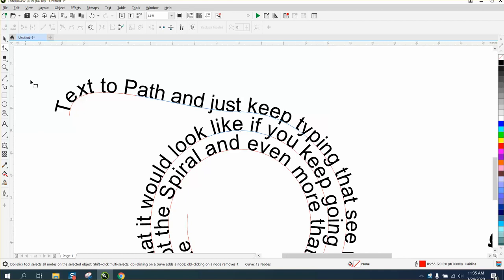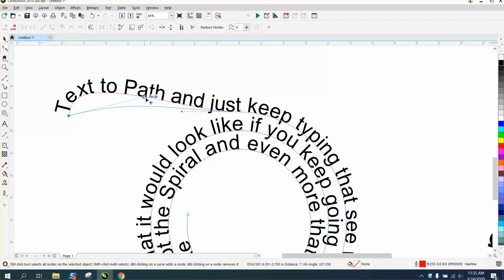But then you can take, and I'm using my shape tool, and then just move your handle to a flat line, and you get a totally different look.